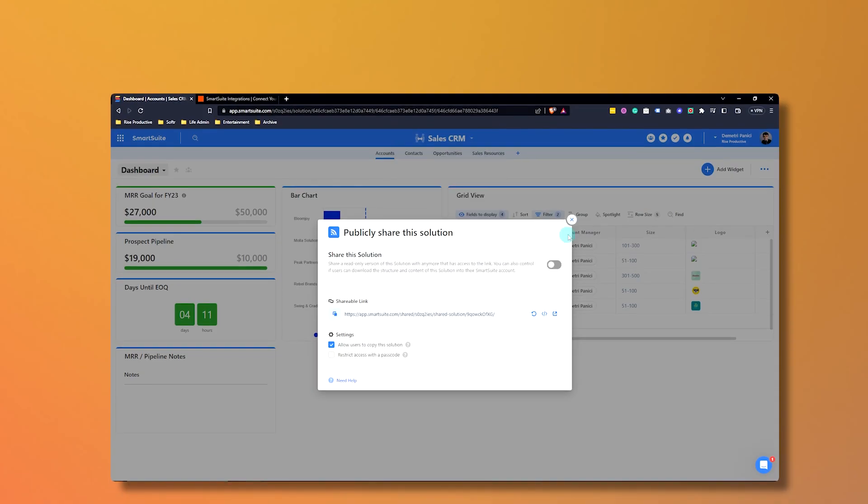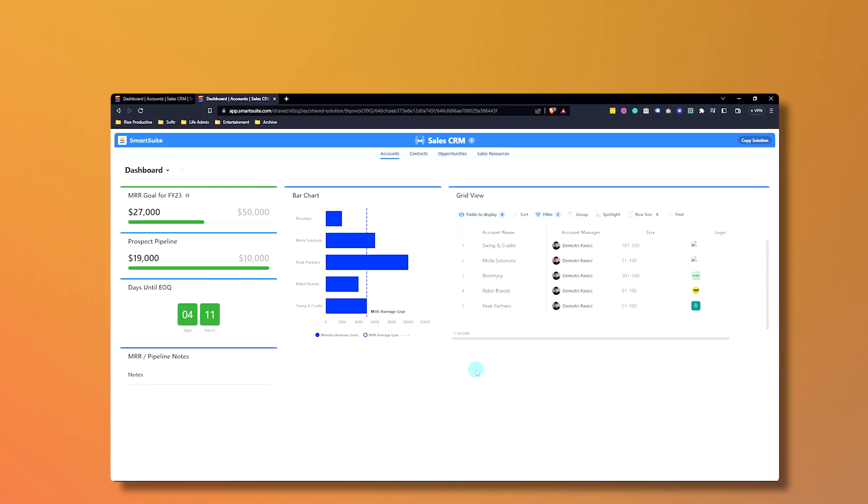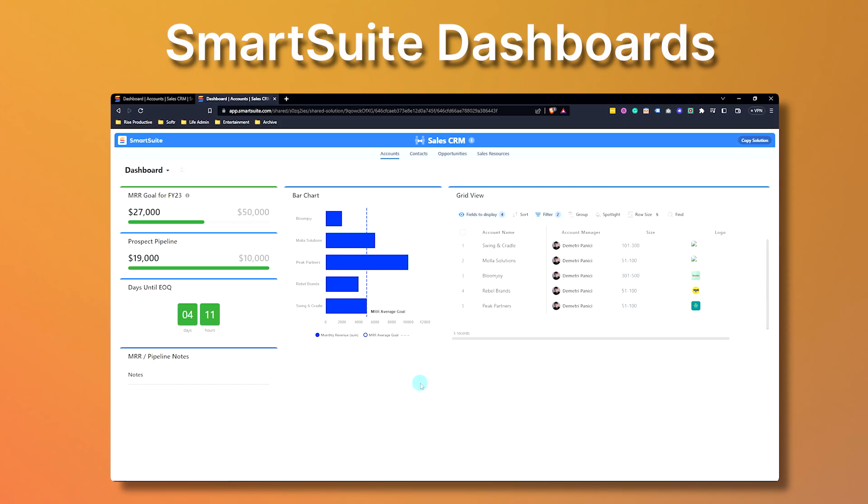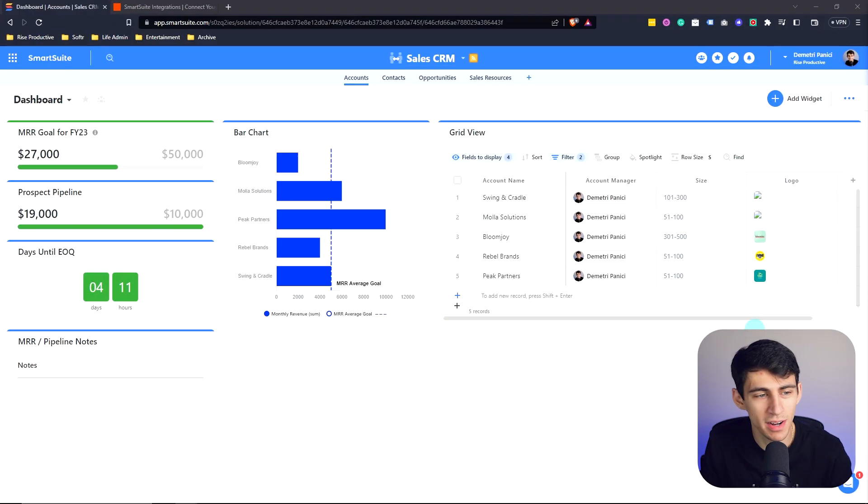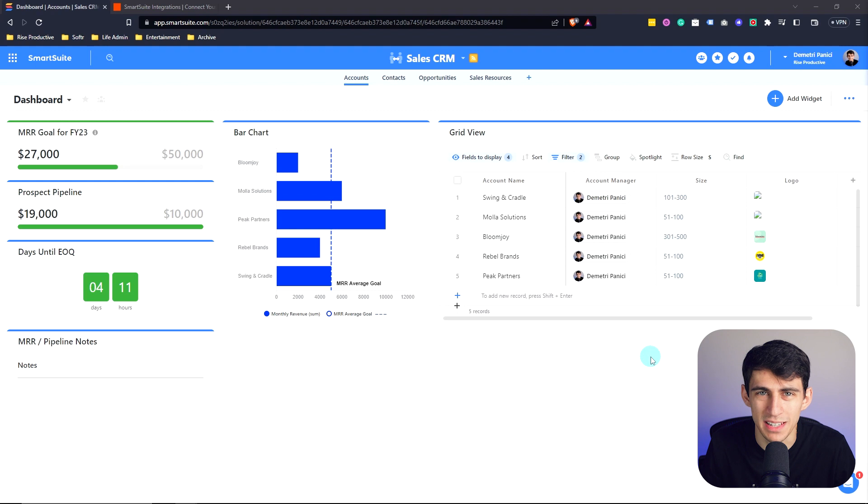In SmartSuite, you can build powerful, visually thrilling views into your information using SmartSuite dashboards. Your solutions are going to have a myriad of data that you want to showcase in various views. On my screen right now, I have an example of a dashboard that has a lot of the different features that SmartSuite dashboards bring to the table.